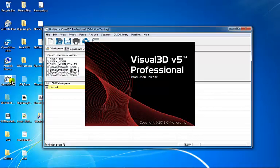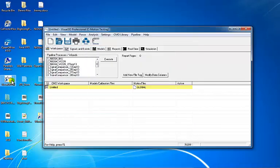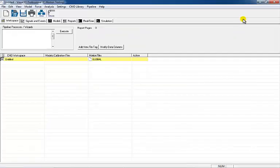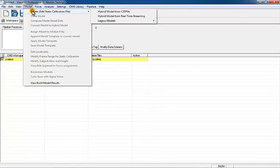Before starting this tutorial, please note that the functional knee calculations will define the axis of rotation, but not the location on the axis, so additional landmarks will need to be projected onto the axis to define the knee center.